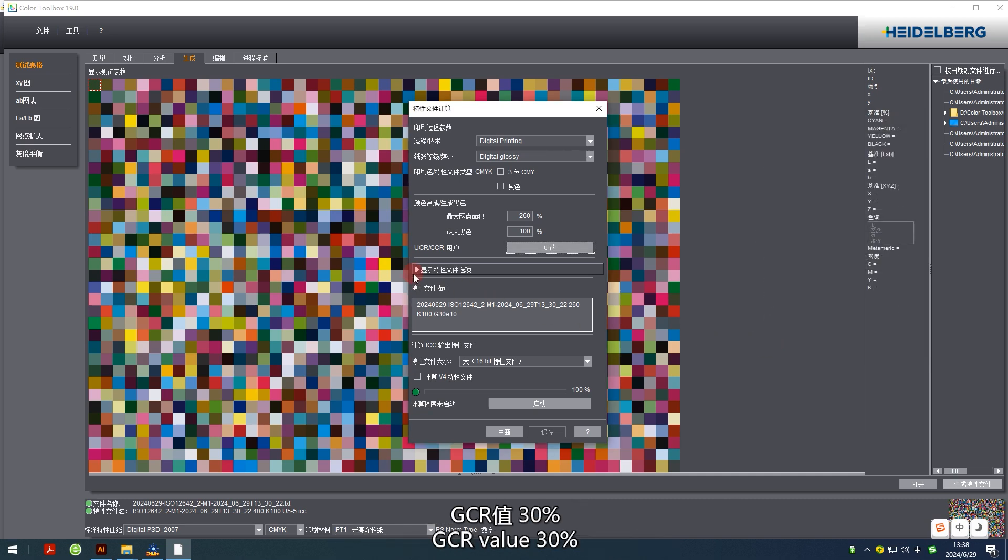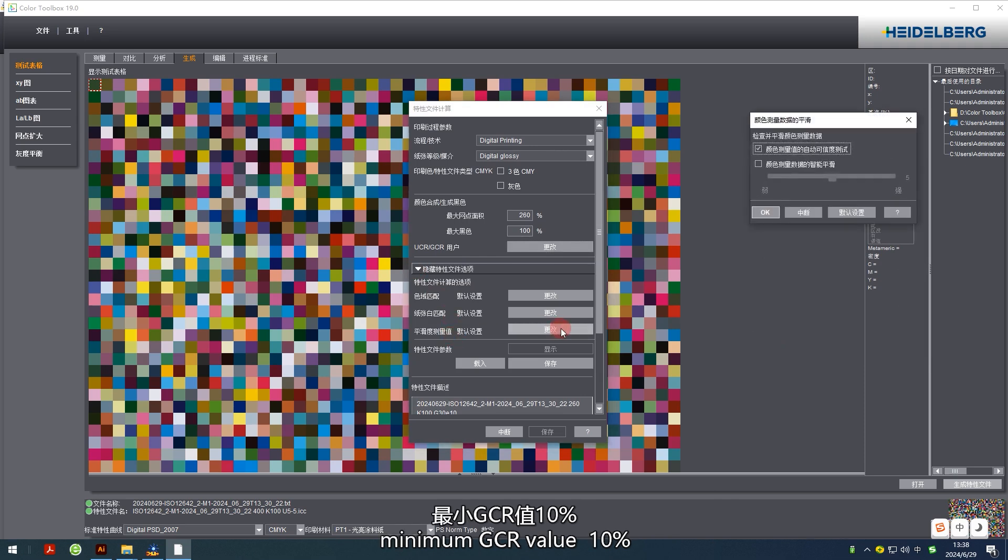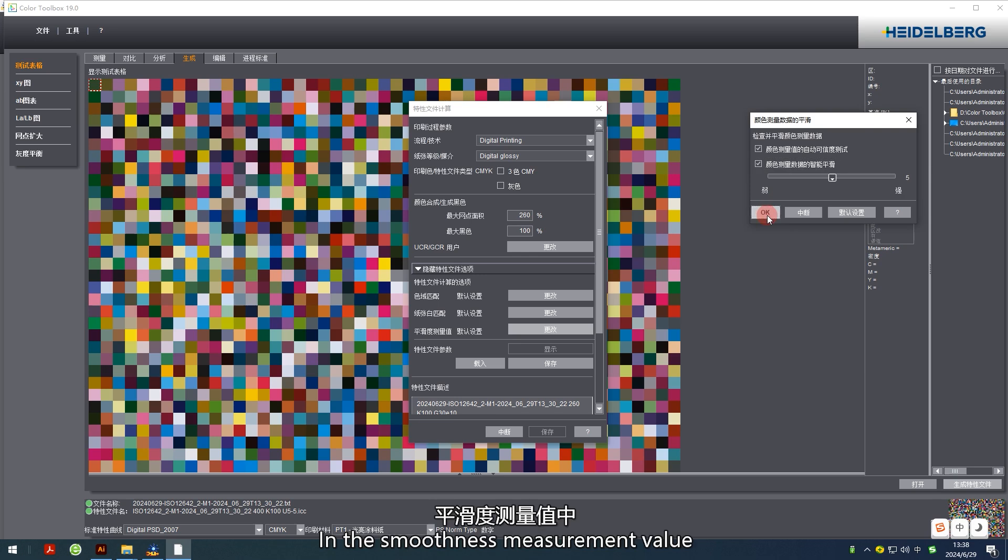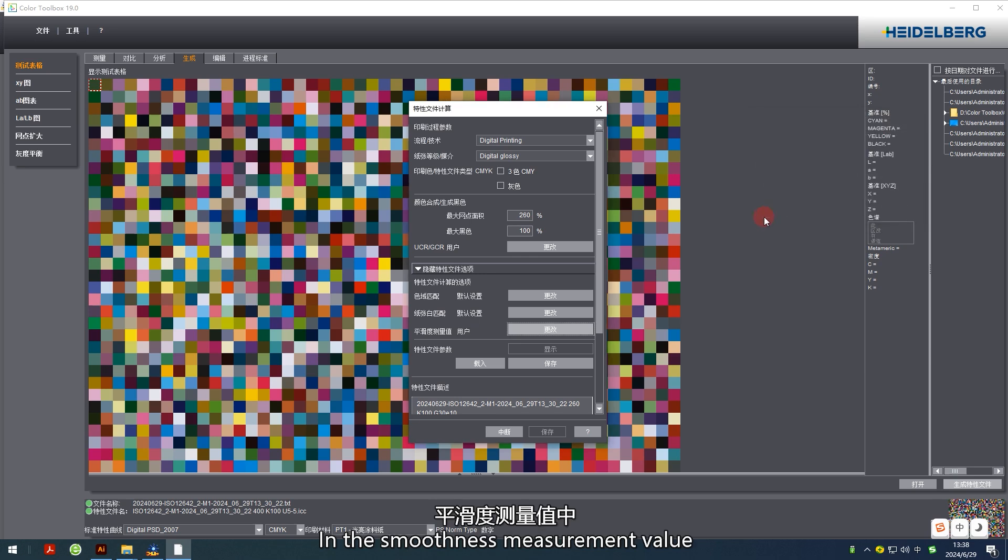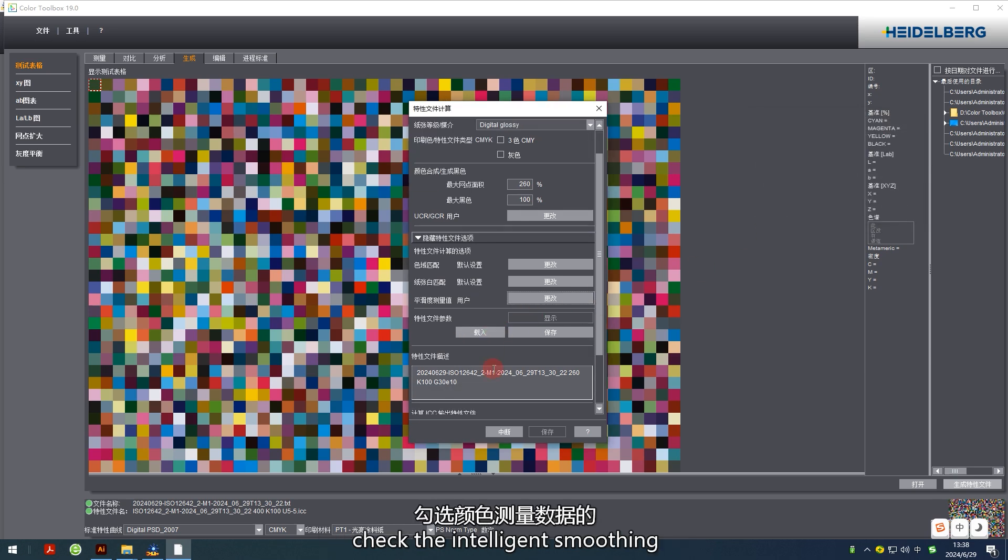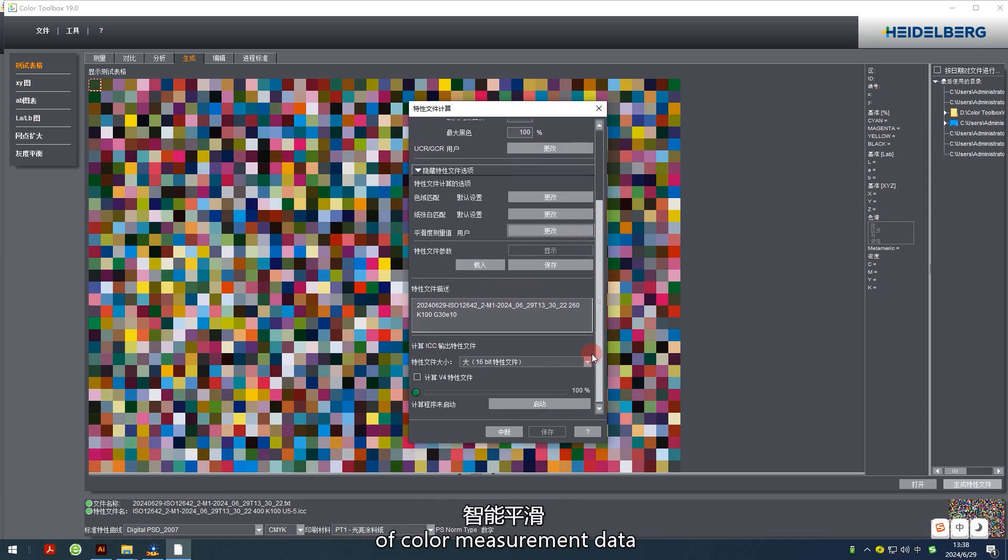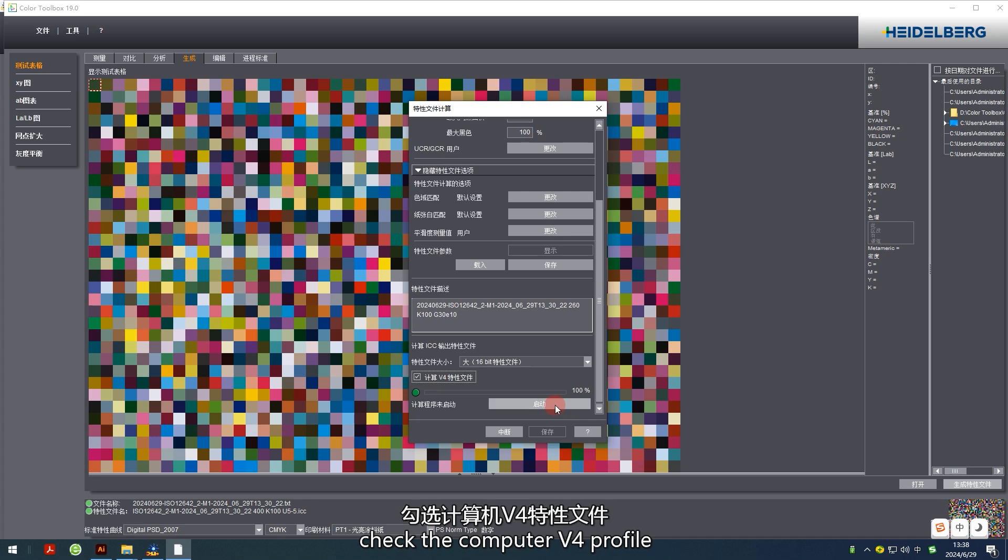GCR value 30%, minimum GCR value 10%. In the smoothness measurement value, check the intelligent smoothing of color measurement data. Check the compute V4 profile.